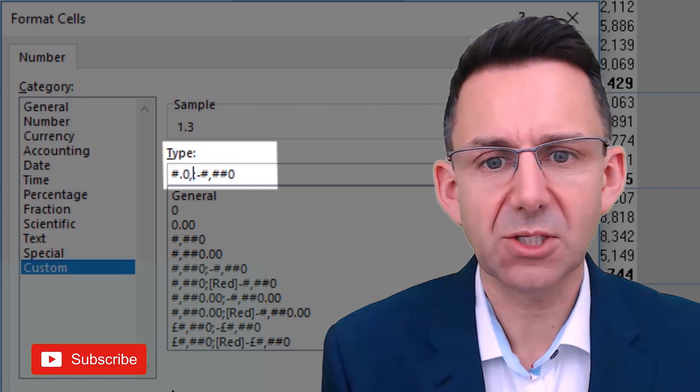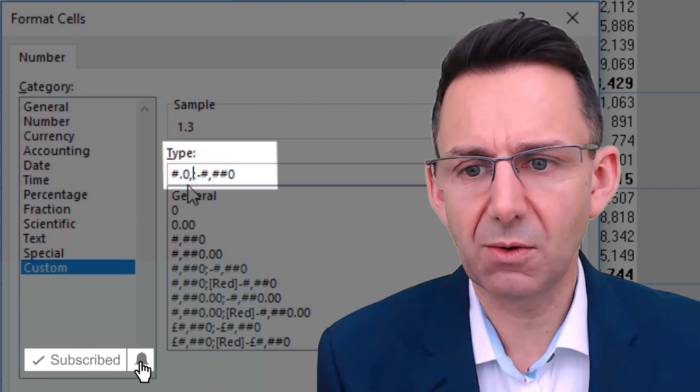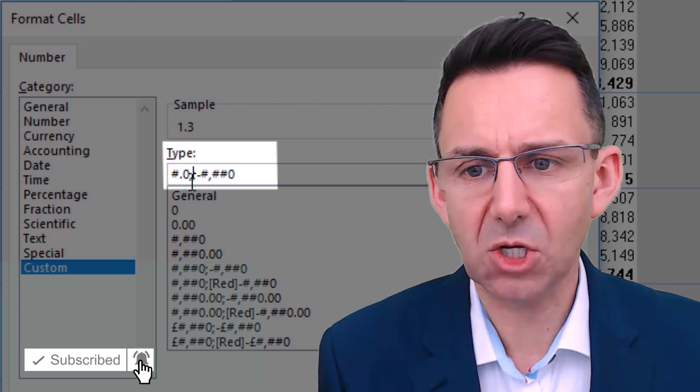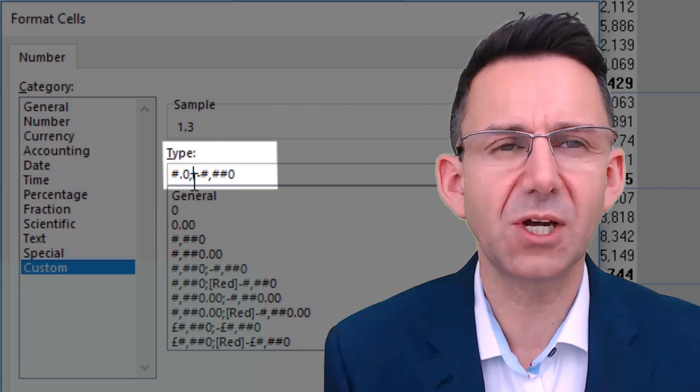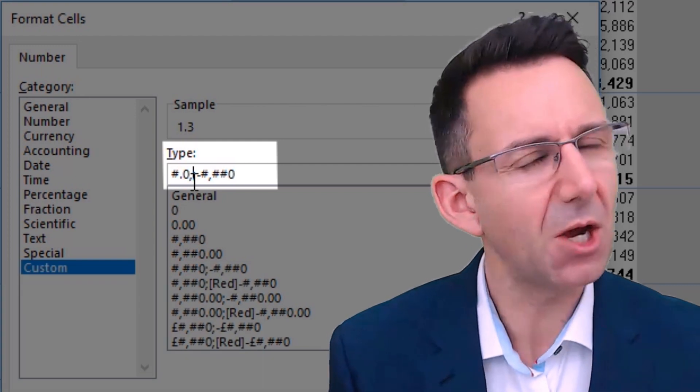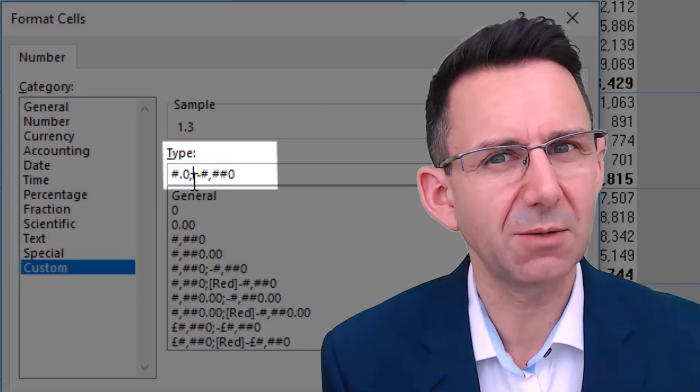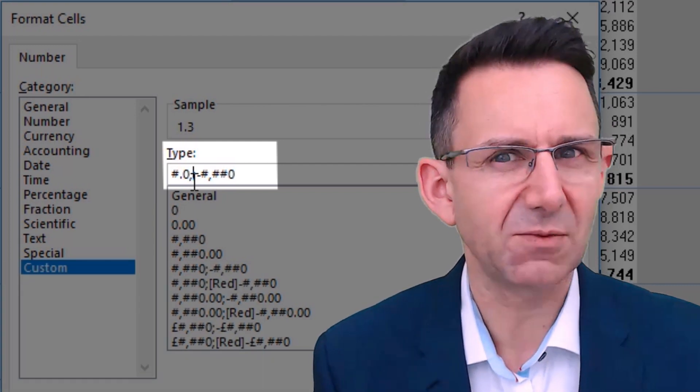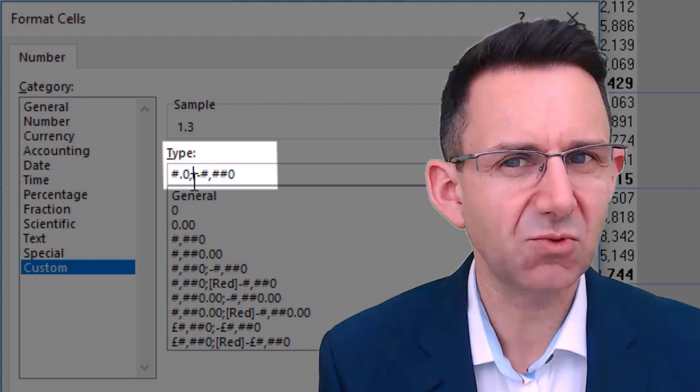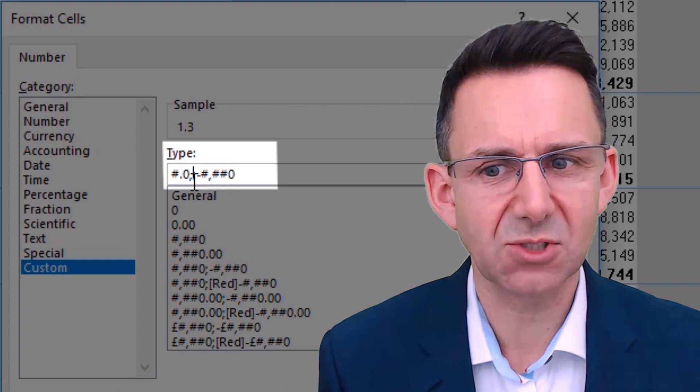You can see by having a comma on the end, what we've done is—with no trailing places—we've effectively said show a number that's rounded to thousands.